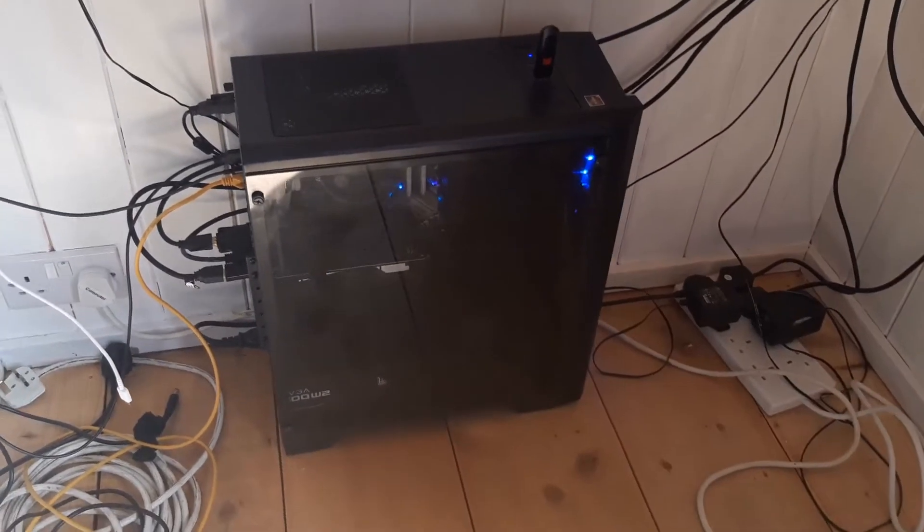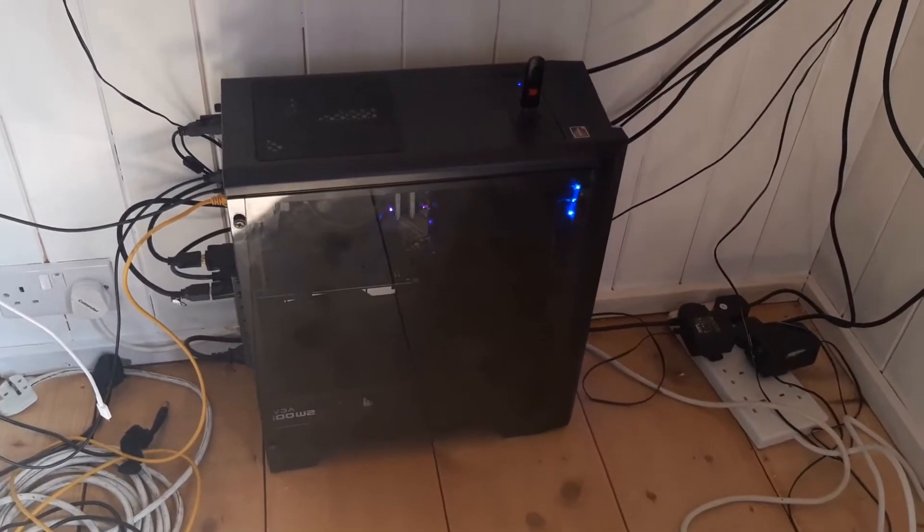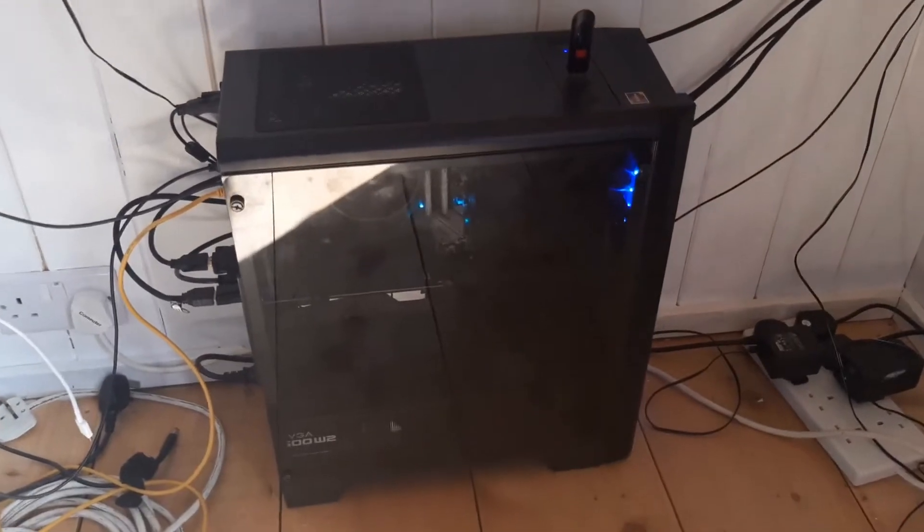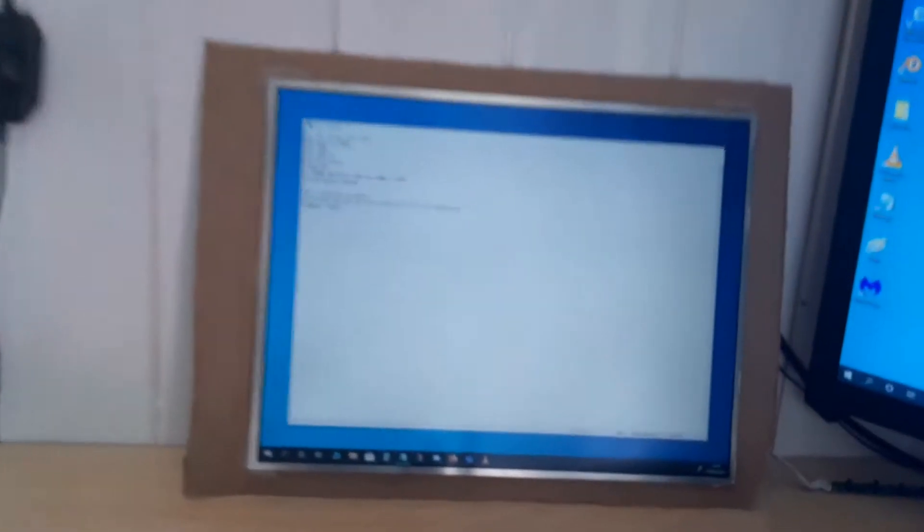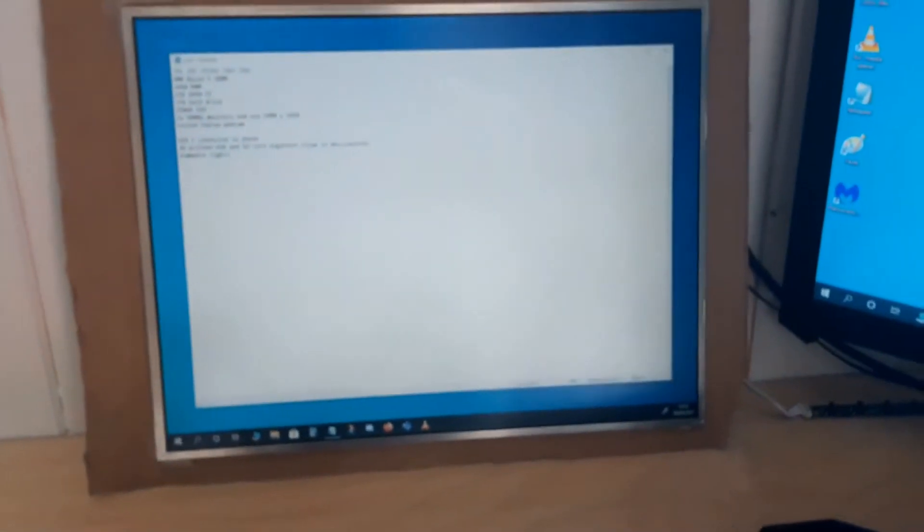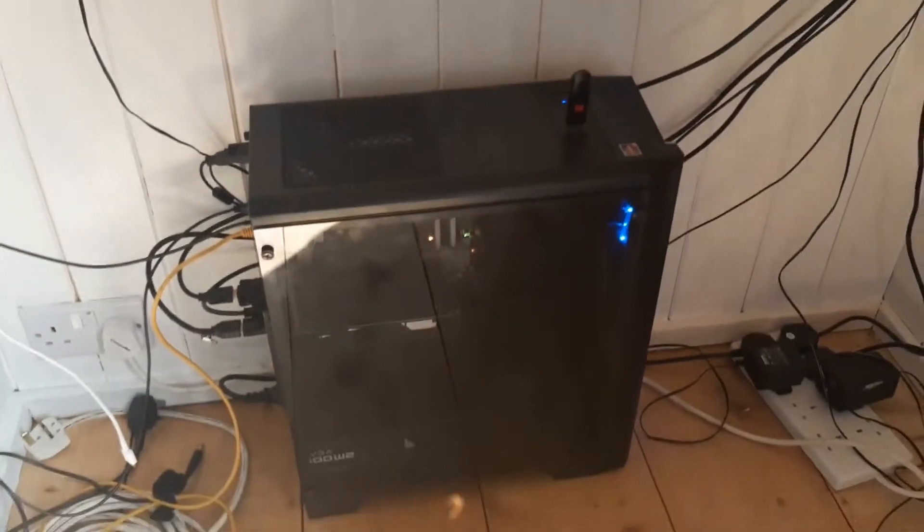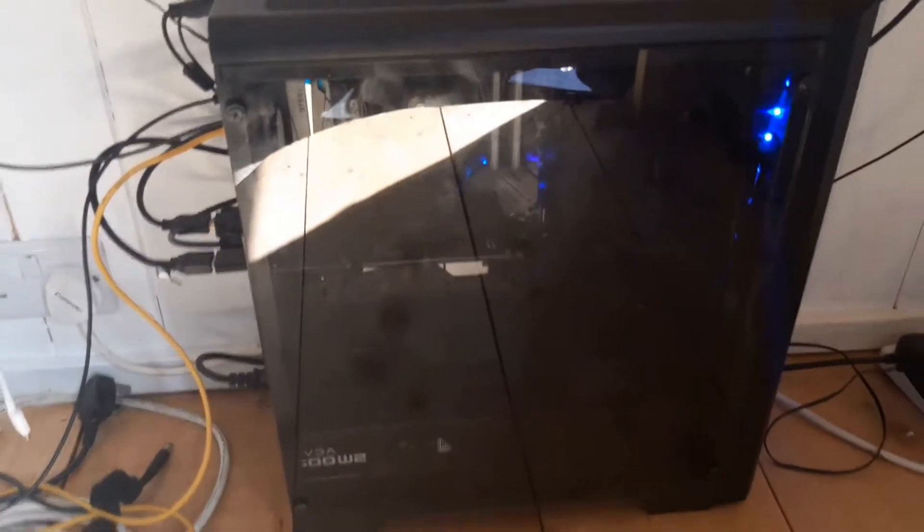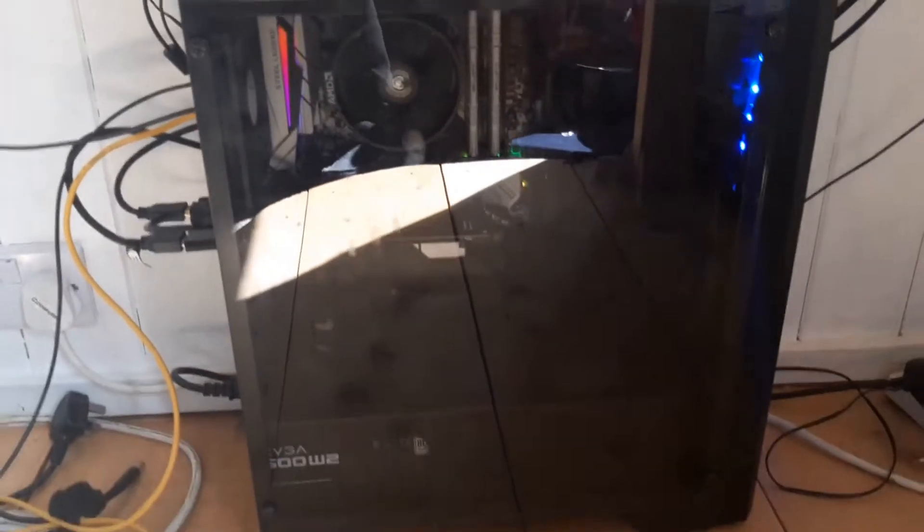This is a video about my computer setup because in my last video about this monitor, I said I'd make a video about my computer setup, so here it is. There's a computer down here, about the reflection in the glass there.